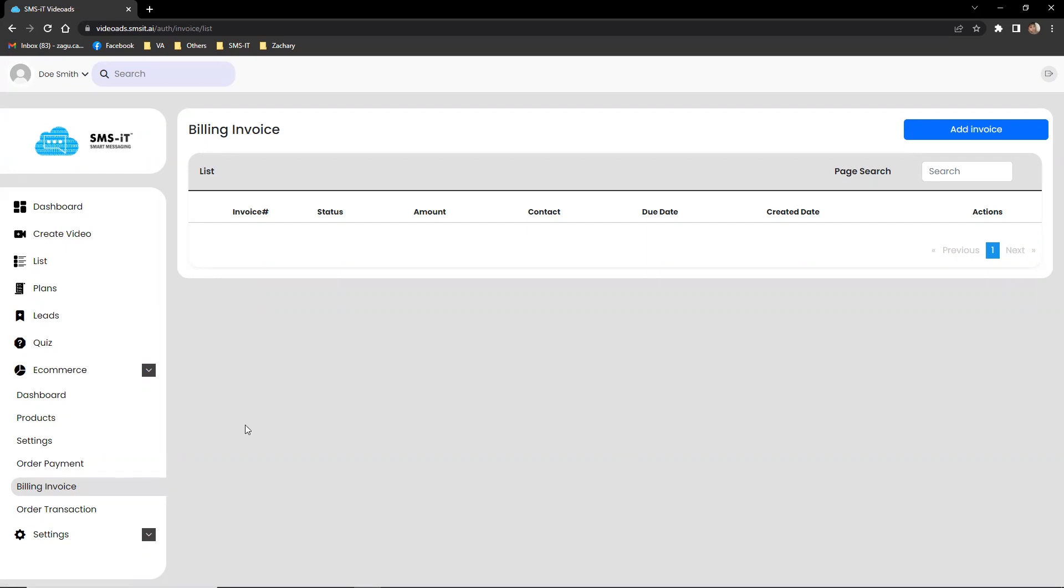And that would be all for today for the SMS hit interactive video ads e-commerce section dashboard. Thanks.